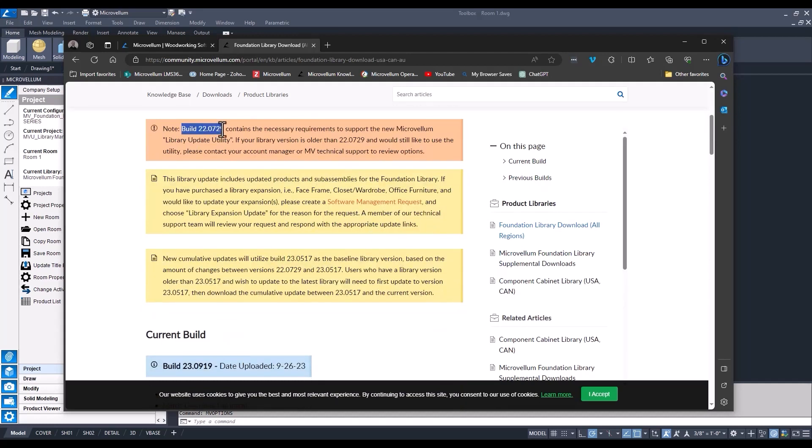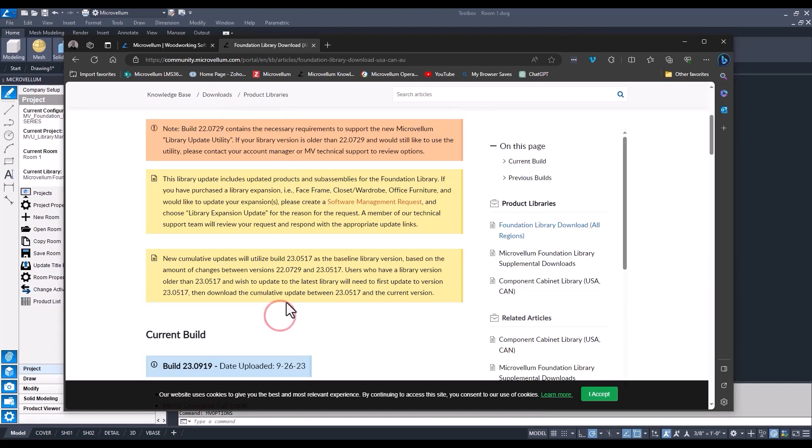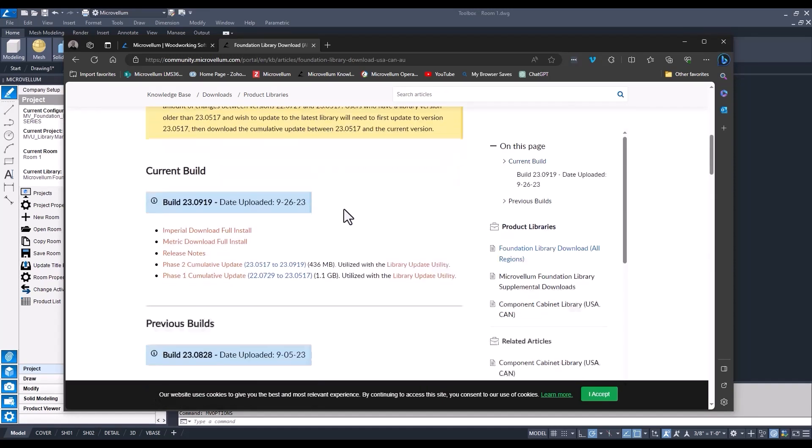One note to keep in mind is that you need to be on a build that's no earlier than 22.0729. Now if you are on a build that's older, I would recommend going through the steps to make sure that you get it up to a point where you can use these cumulative updates. And this article will walk you through all those steps.